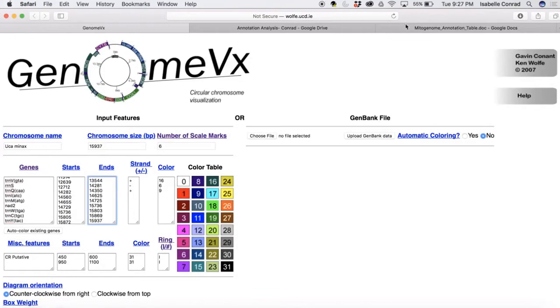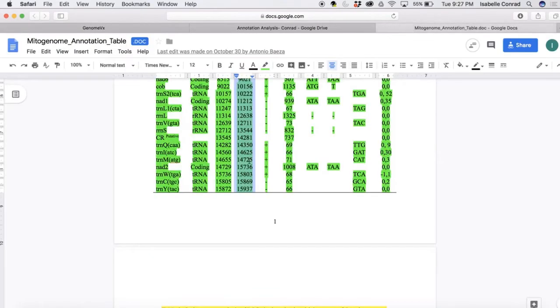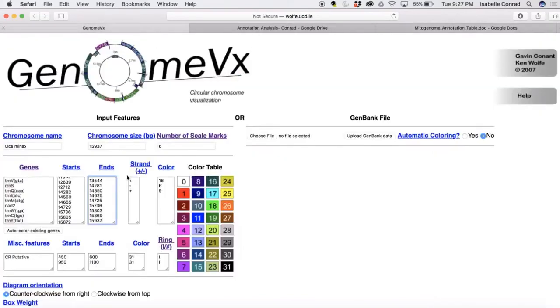And we are going to go find the control region end nucleotide number. So we found that. We're going to delete that 14,281.